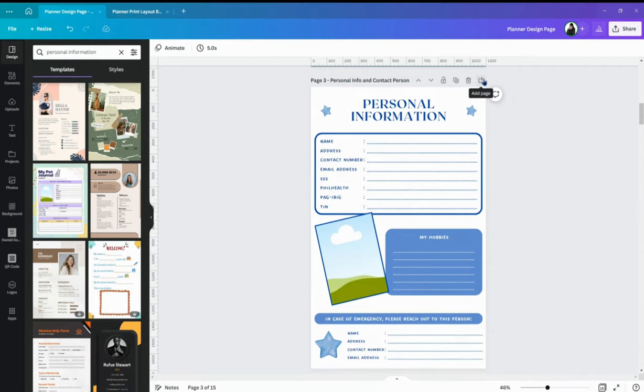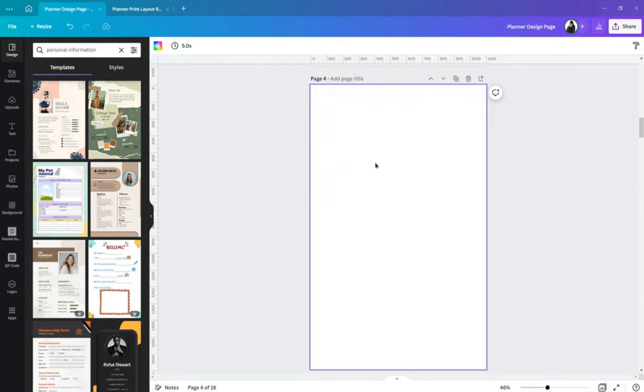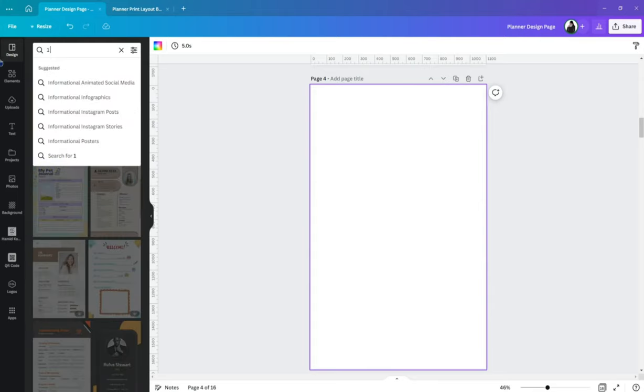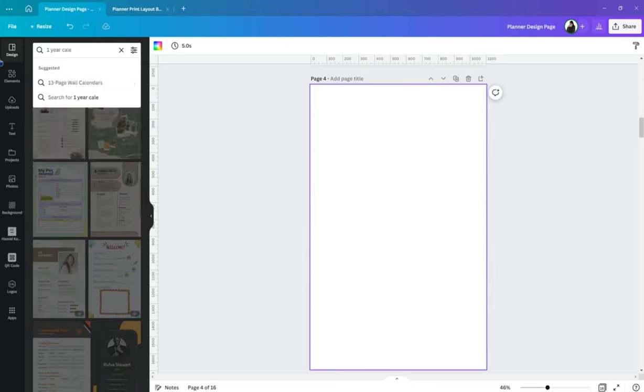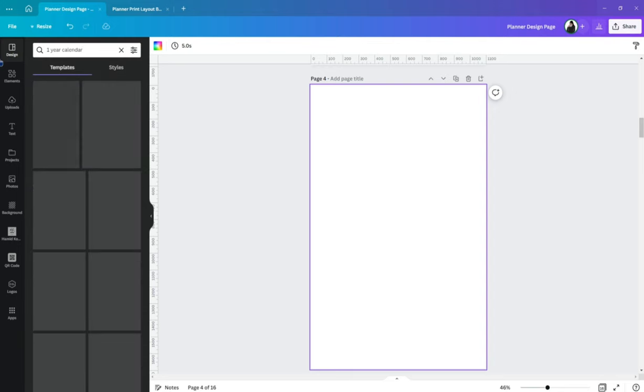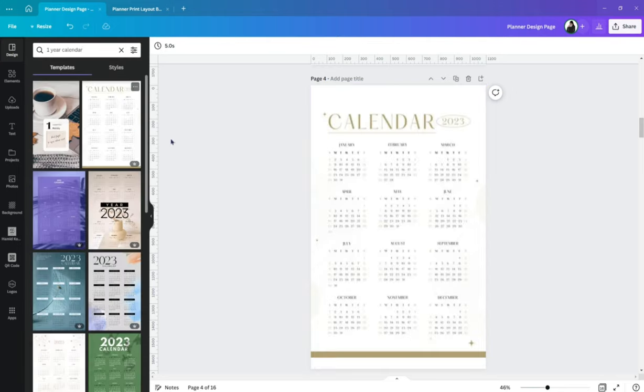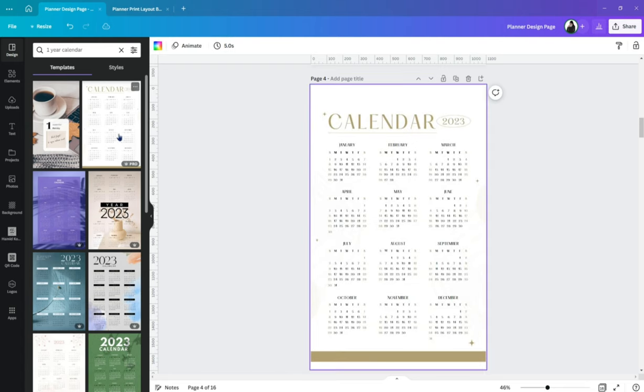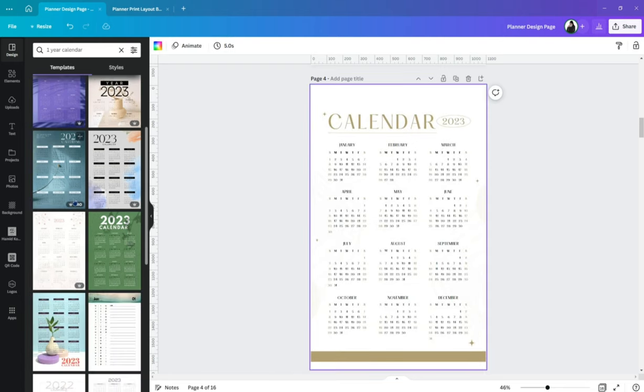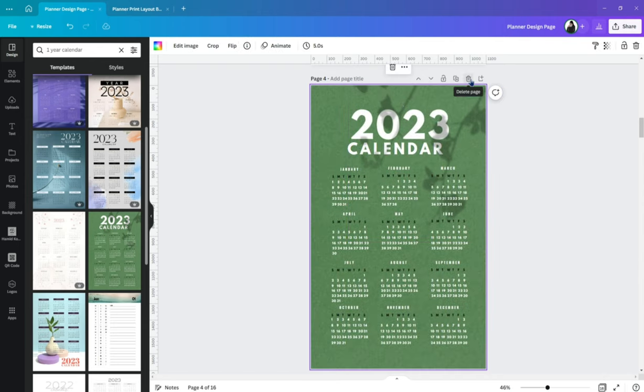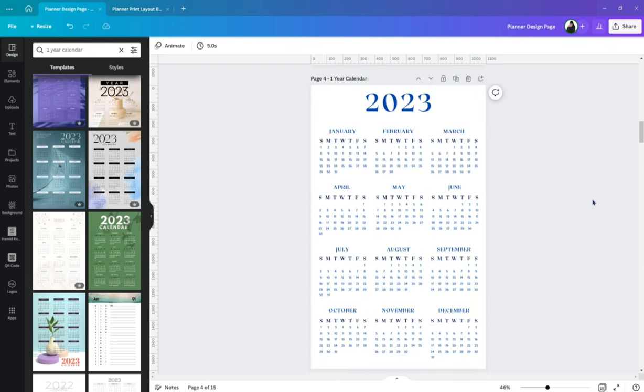Now, let's go to the next which is the one year calendar. Let's search on canvas again for that. So, here just showing you some samples. Again, you already know you can change the color, the font style, the size. It's up to you. And here is mine for the one year calendar.